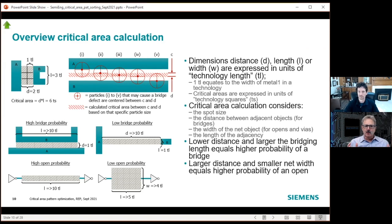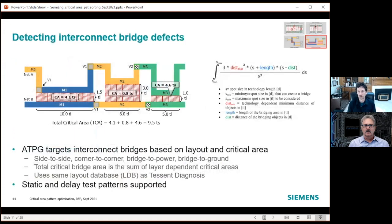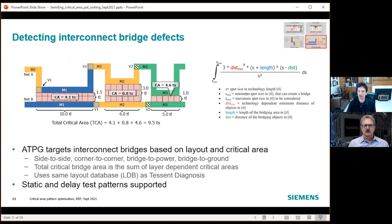Think about this in terms of a bridge — what can go wrong? For a bridge, there are more than one place where two nets can be close to each other. That's what we call total critical area. For each location — here we have net A and net B — for each time they're close to each other, we calculate the critical area just for that point. Then we look at the entire net and calculate the critical area every time they're close enough to cause a defect, and sum up those individual critical areas. We call that total critical area — the likelihood that a defect can cause this bridge to occur.